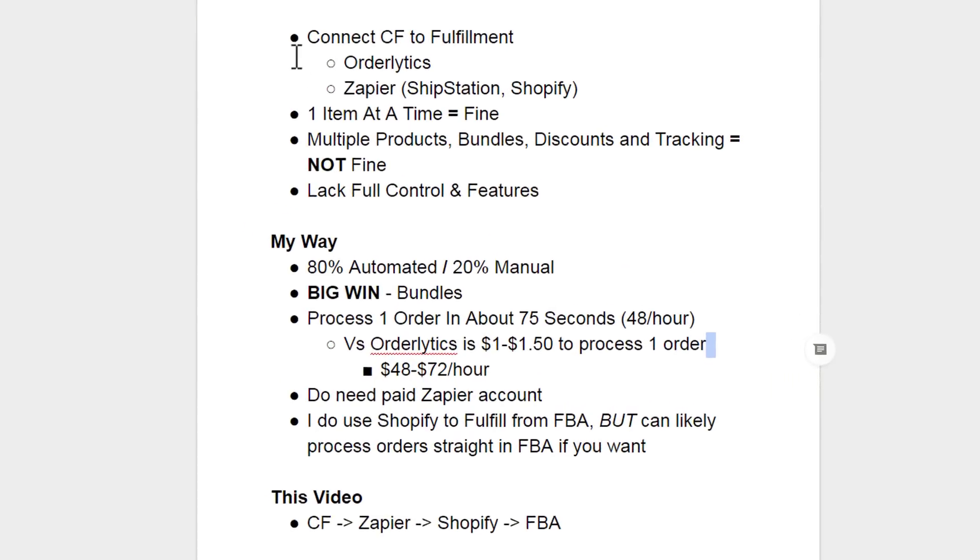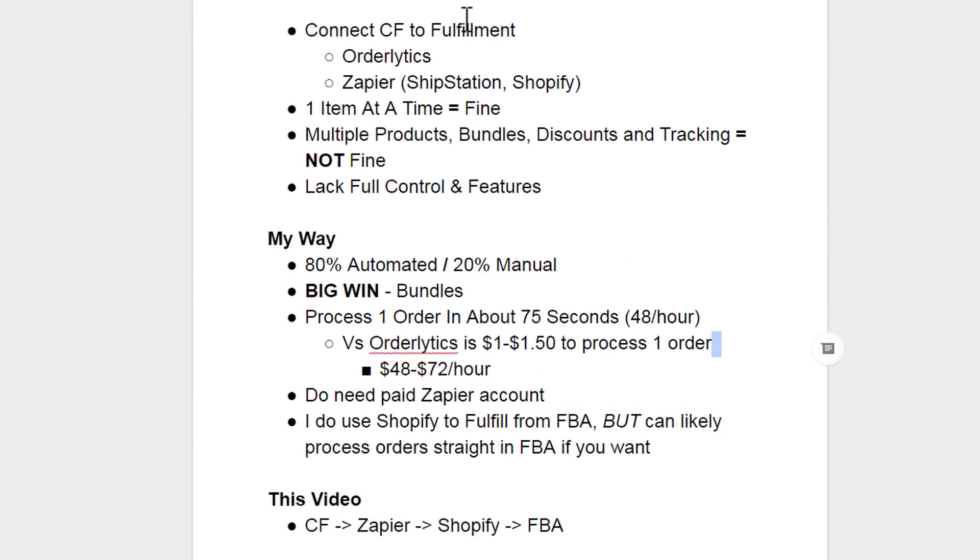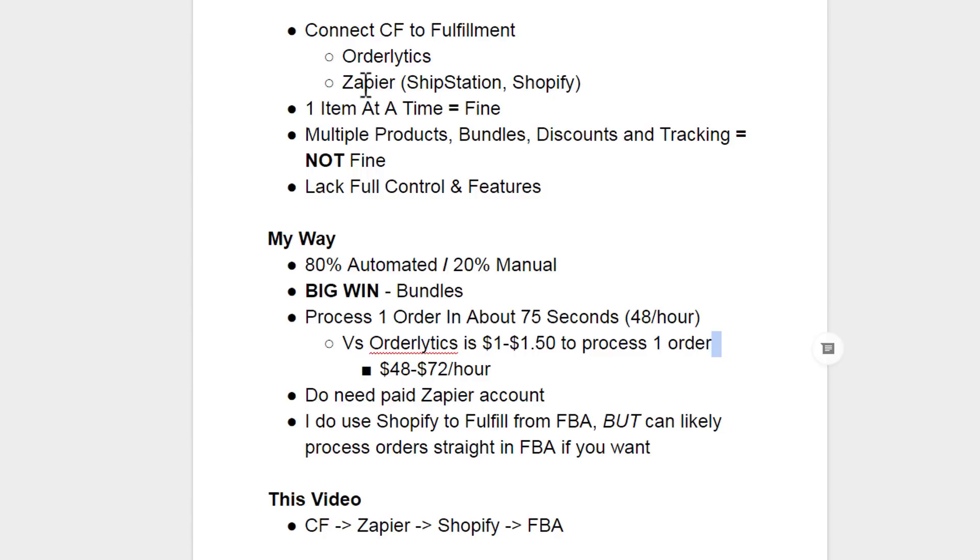So currently, to connect ClickFunnels to fulfillment, whether that's Shopify or Amazon FBA, there are pretty much two tools that I know of. There's Orderlytics and Zapier. Orderlytics connects to both Amazon FBA and Shopify, and its sole purpose is to create this connection between ClickFunnels and your fulfillment center. And then there's Zapier, which interacts with over 500 other applications, but you could use it to connect to ShipStation, which connects to Amazon FBA, or you could use it to connect to Shopify and create orders that way.